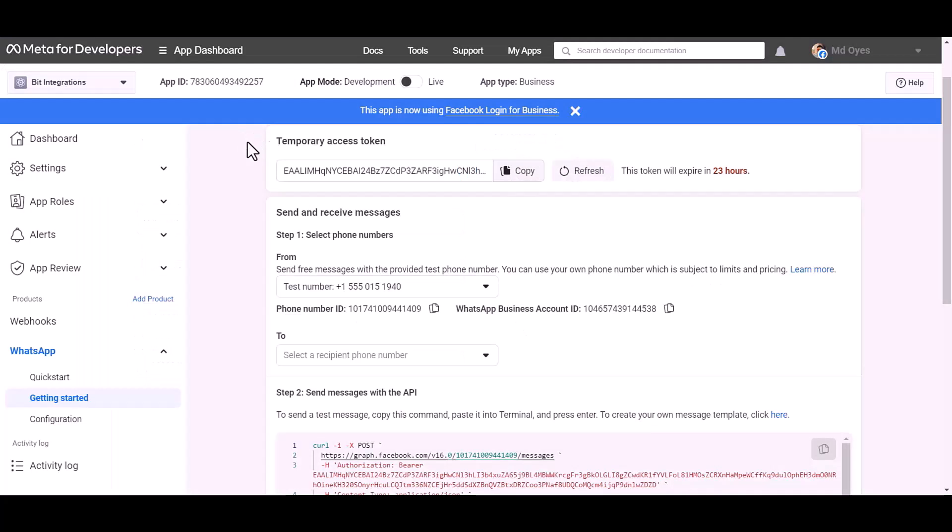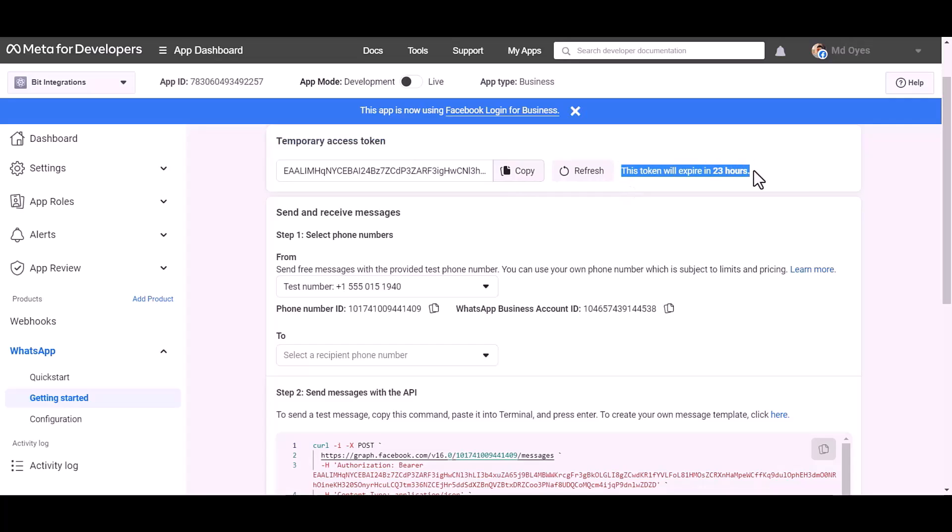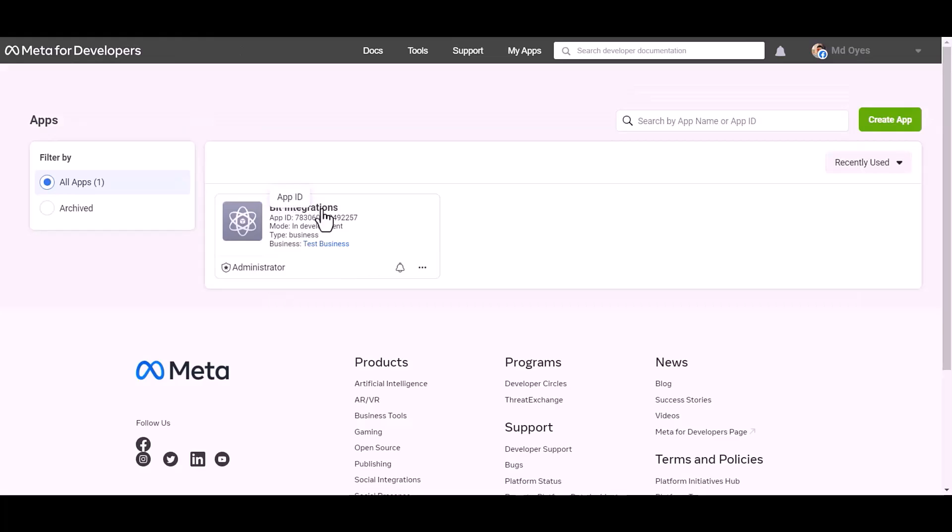Here temporary access token, it will expire in 24 hours. For permanent access token, go to Meta for the developer dashboard. Click over the test business.